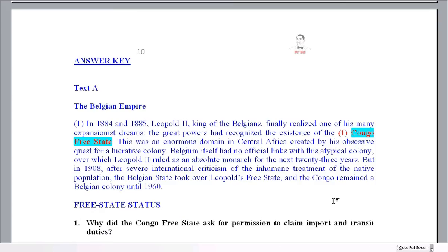I should mention that I don't write the ELE exam. I have no involvement in it — it's nothing to do with me. So all I'm doing is giving you a reading that I think is similar to what you might see in the ELE exam.